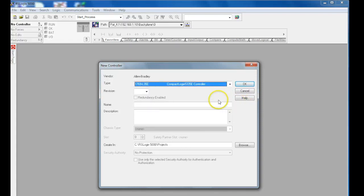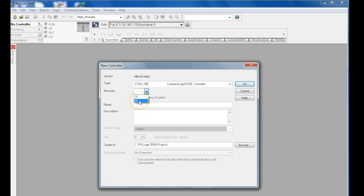We'll select our revision, and we're going to use revision 20. This can be identified in RSLinx, which I'll have another video on shortly.